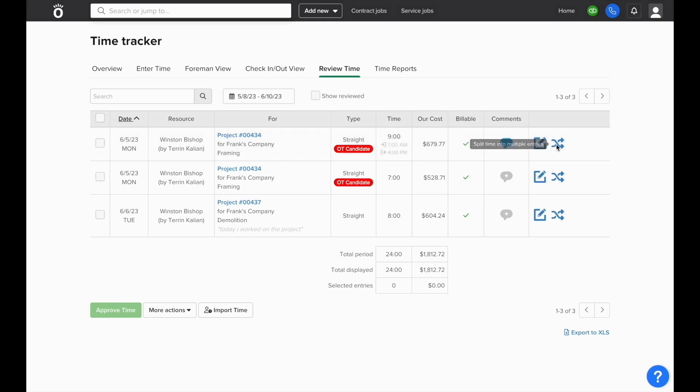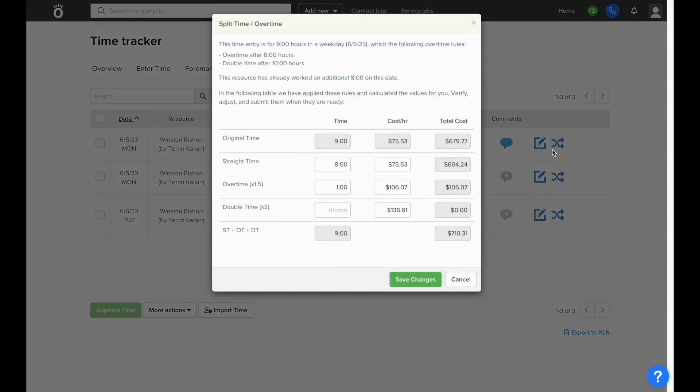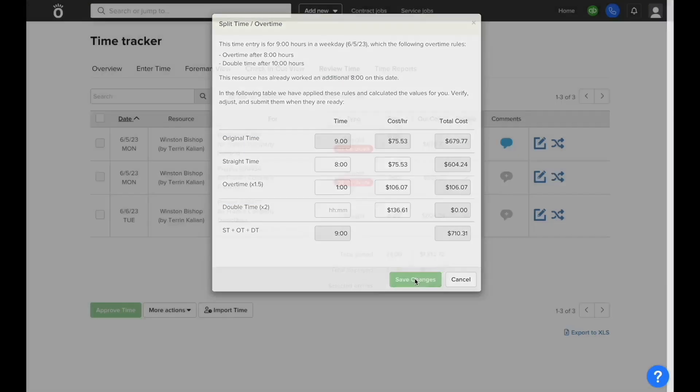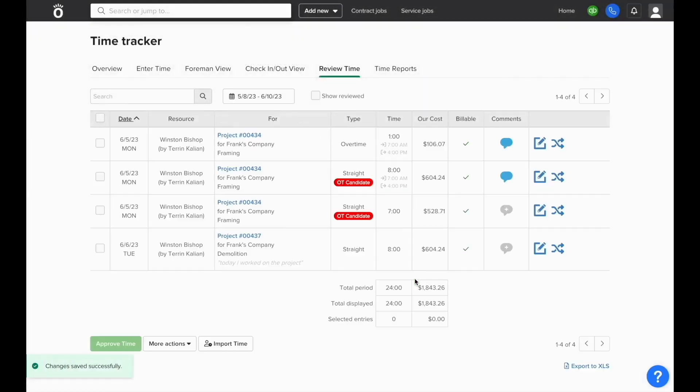You'll see that some of these entries will be marked as overtime candidates and if you select the button, it'll automatically split into what NOFI believes should be the straight and overtime for that day. It'll adjust the job costing and show up correctly on reports moving forward.